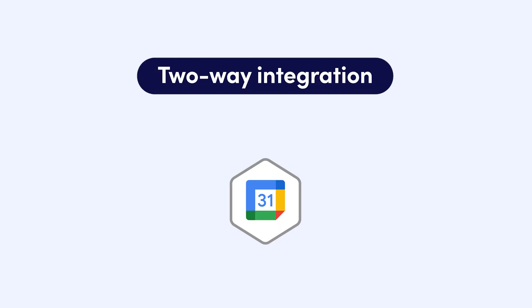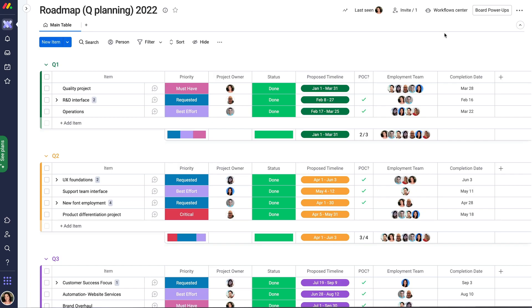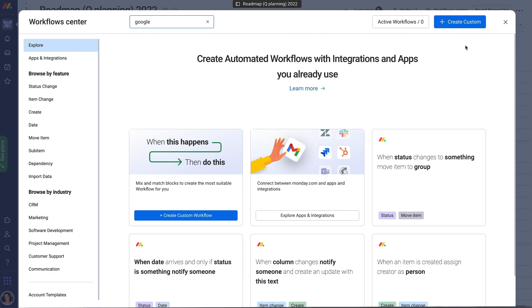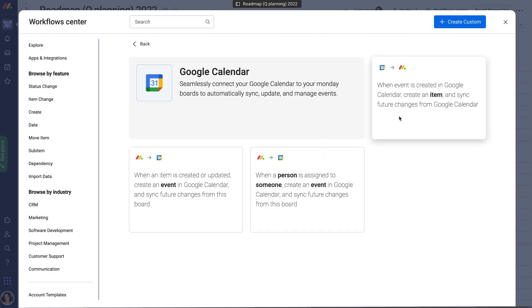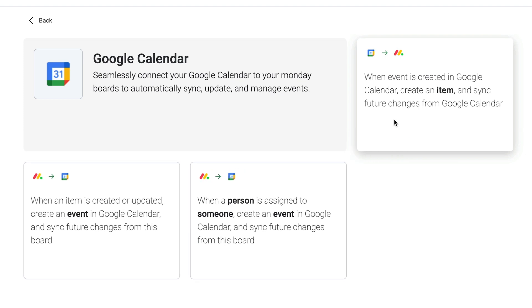Plus, with the Google Calendar integration, you can do a two-way sync. Head over to the Workflow Center on your board and search for the Google Calendar app. You'll see some recipe options for syncing your board to your calendar, which we've already accomplished.